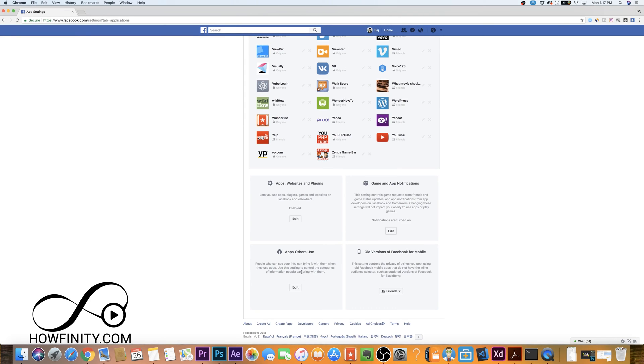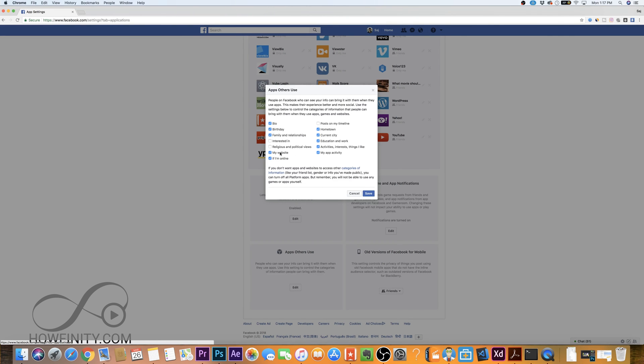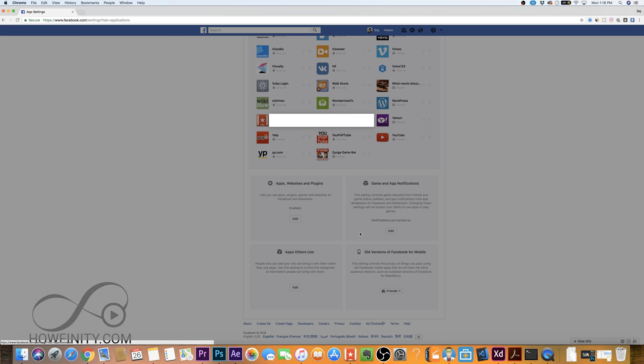So apps others use, you could go ahead and edit this one and this is the information those apps have about you. This is what your friends could share about you so you could change some of this. I don't want these to be shared. I could just turn off some of these if I wanted to just like that and then press save.